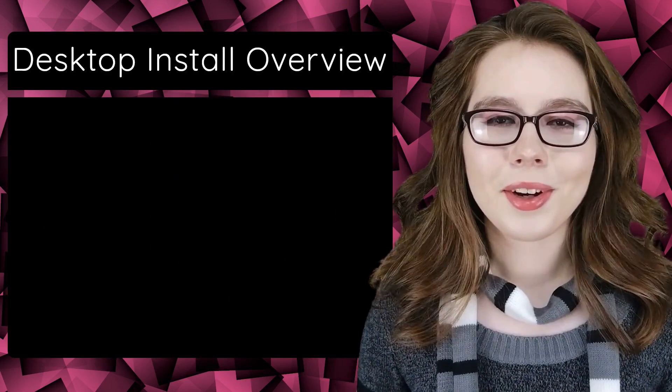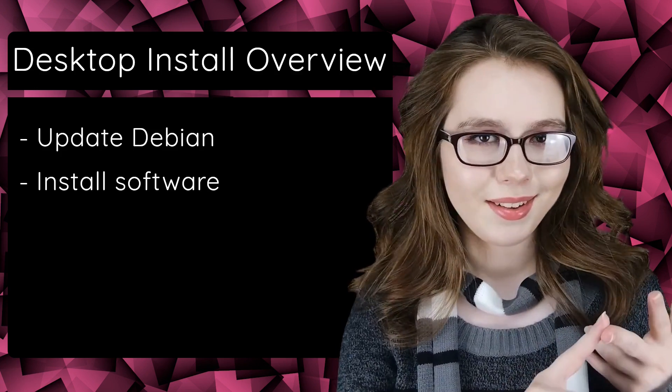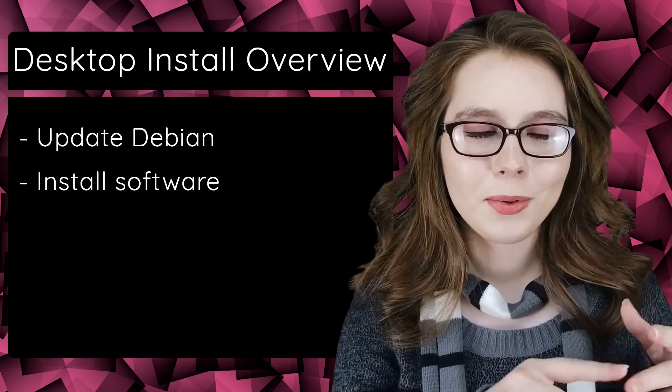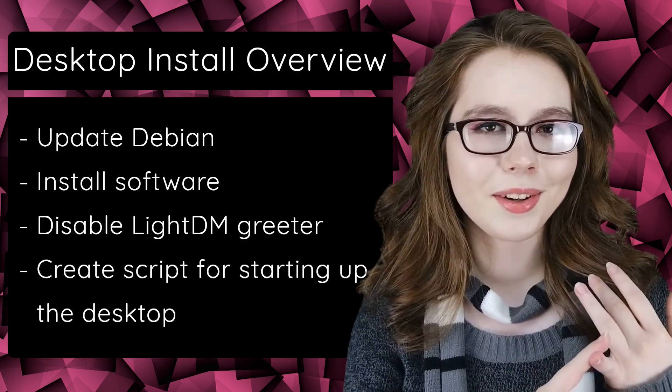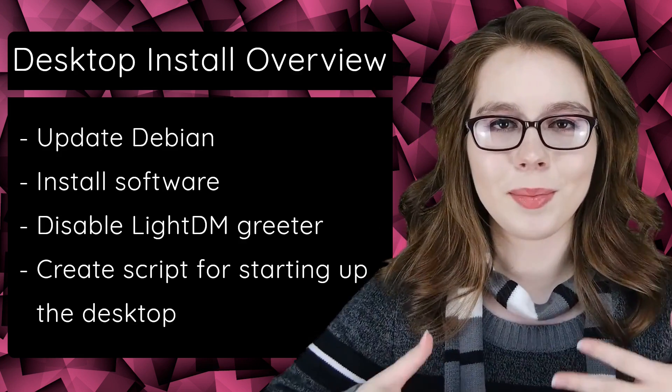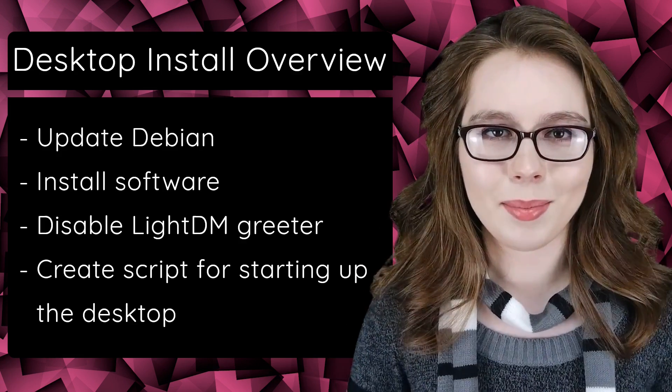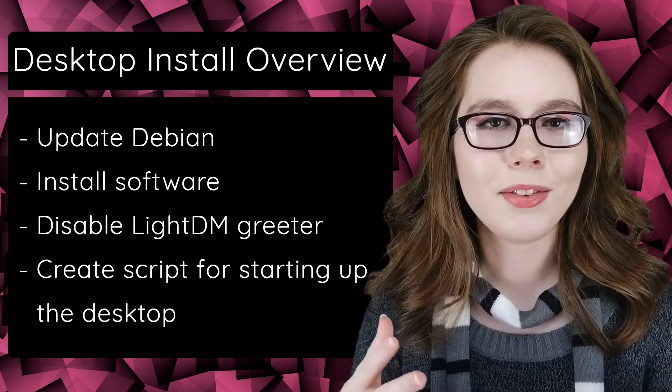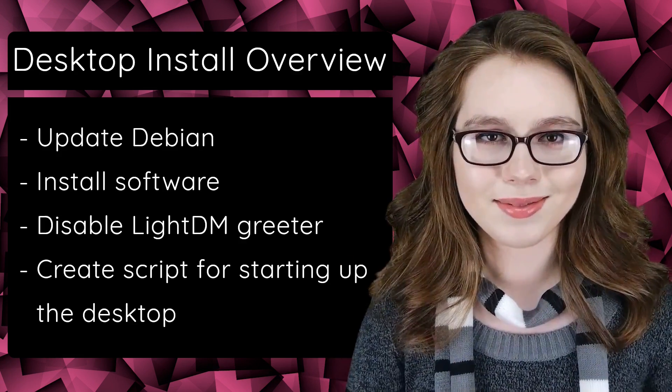Overall, we are going to update Debian, install some software, disable the LiteDM greeter, and then we are going to create a script that will start up the LXDE desktop. All of this will take about 12 commands.